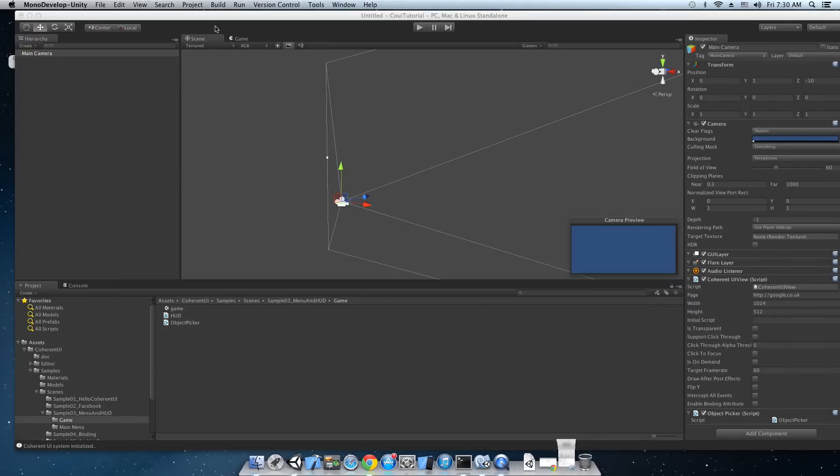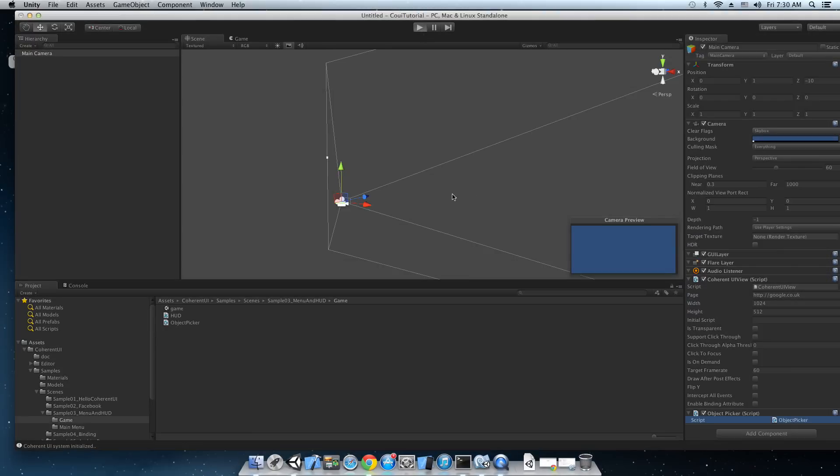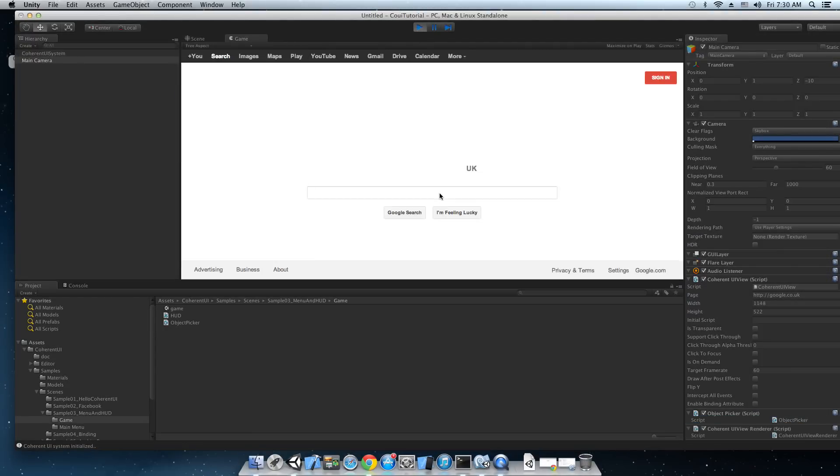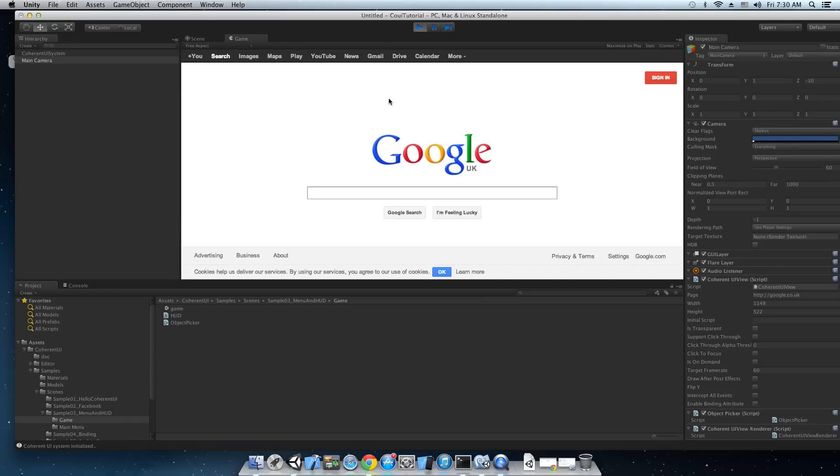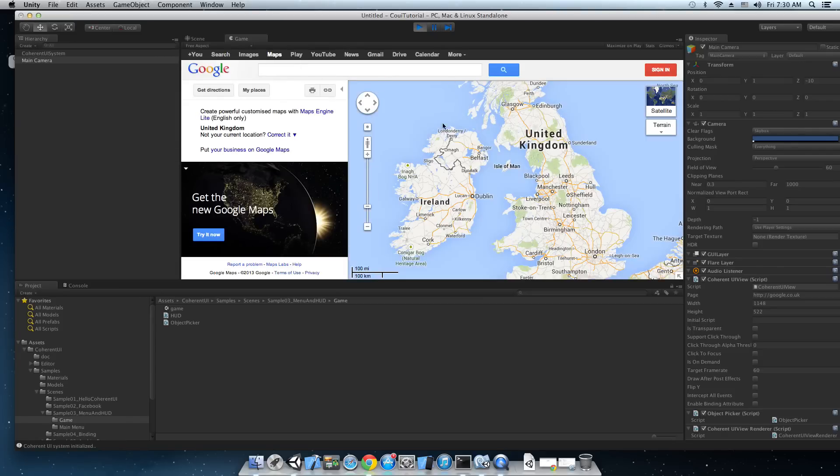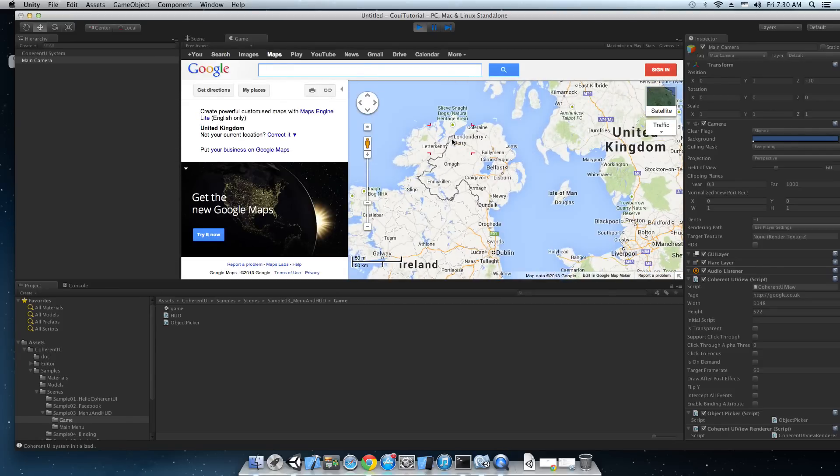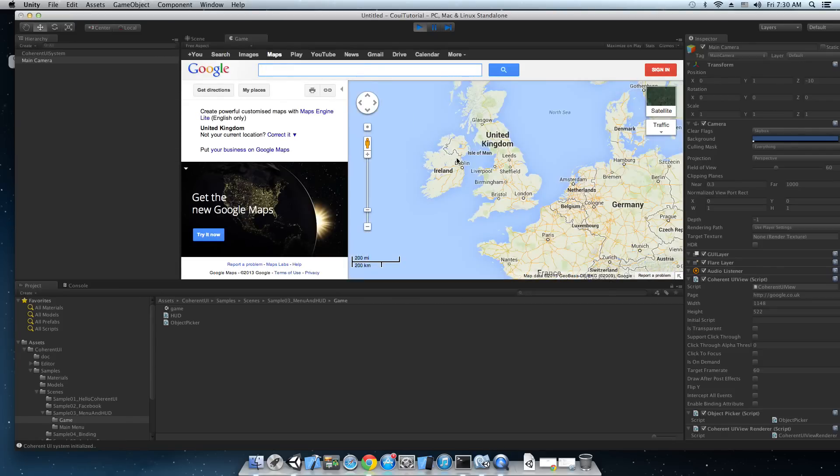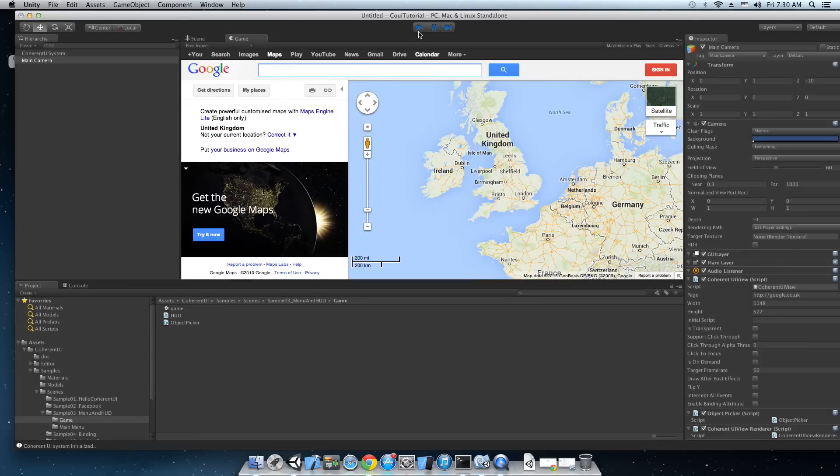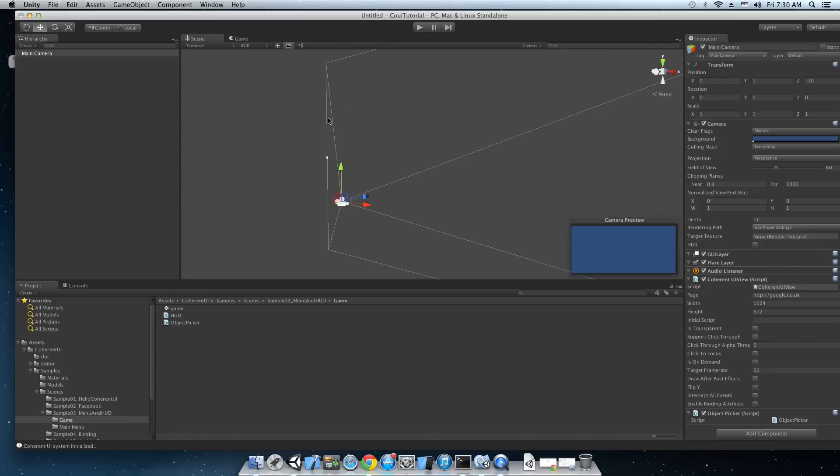Okay let me just show you that. Hit play. We can't click anything and we already have input. That's how simple it is.